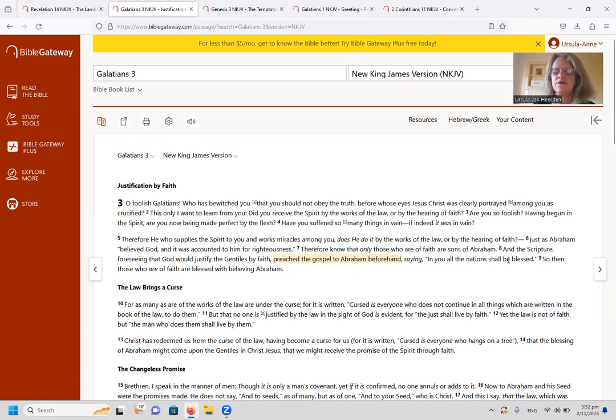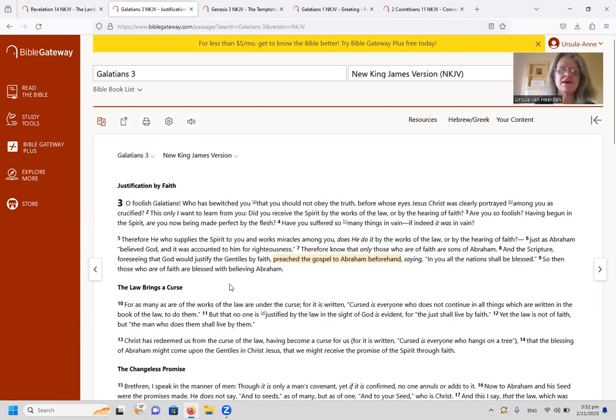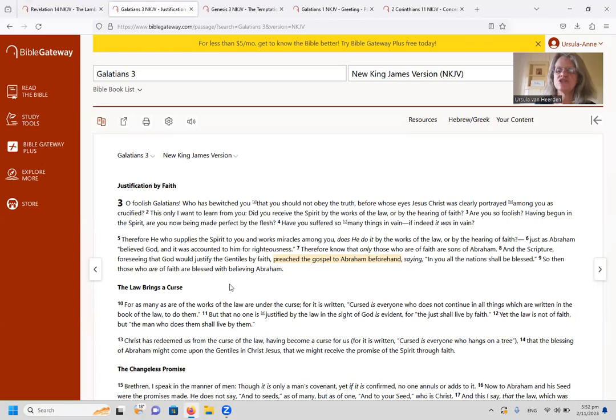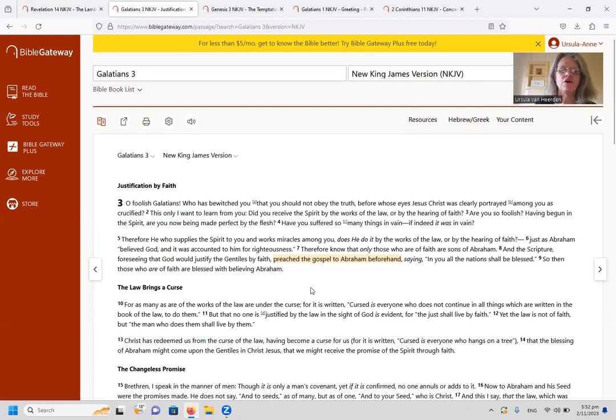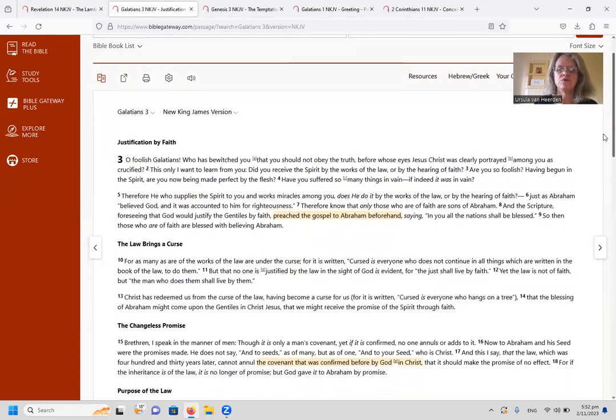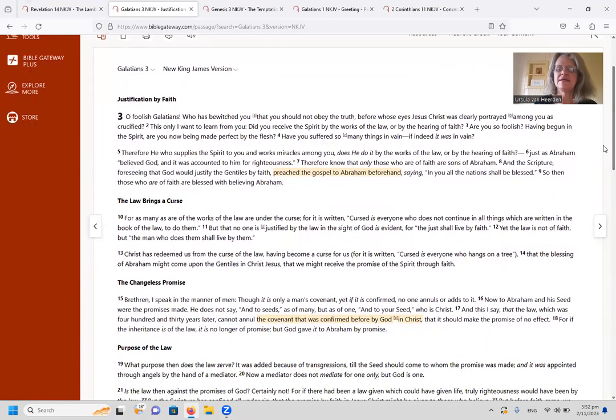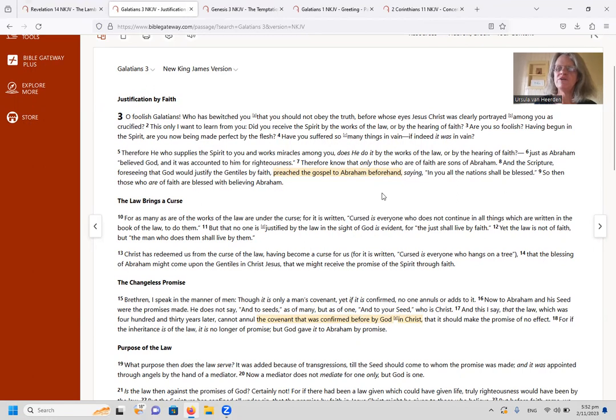But we also saw in Galatians 3, in verse 8, where it says: And the scripture, foreseeing that God would justify the Gentiles by faith, preached the gospel to Abraham beforehand, saying, in you all the nations shall be blessed. So then those who are of faith are blessed with believing Abraham.